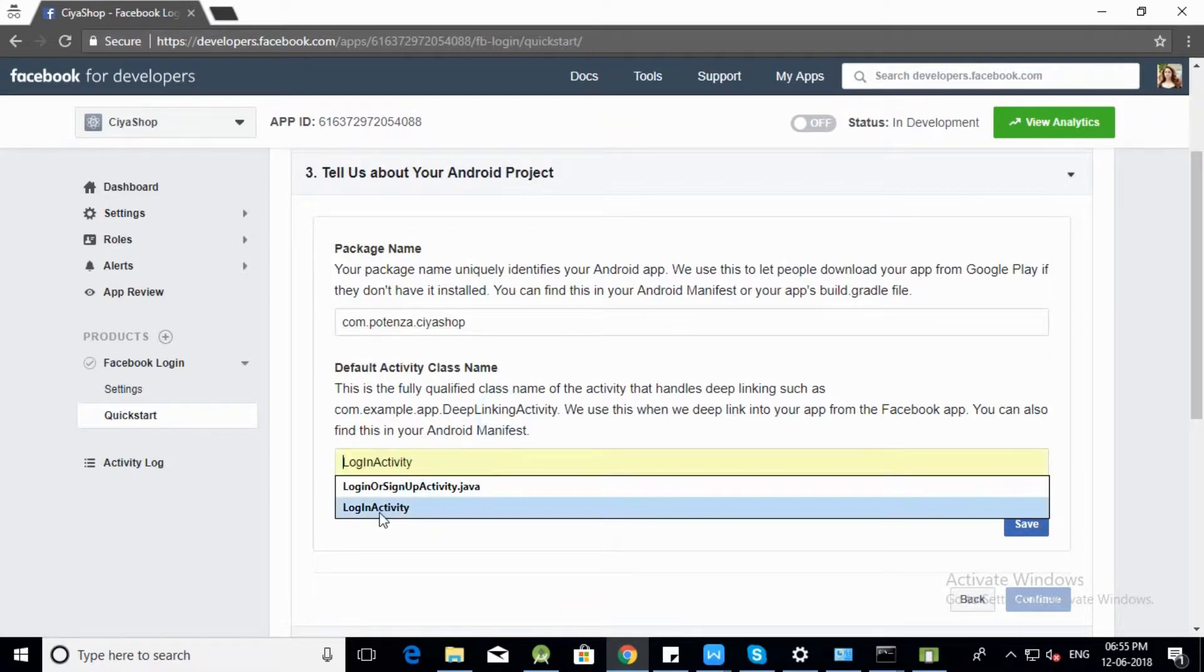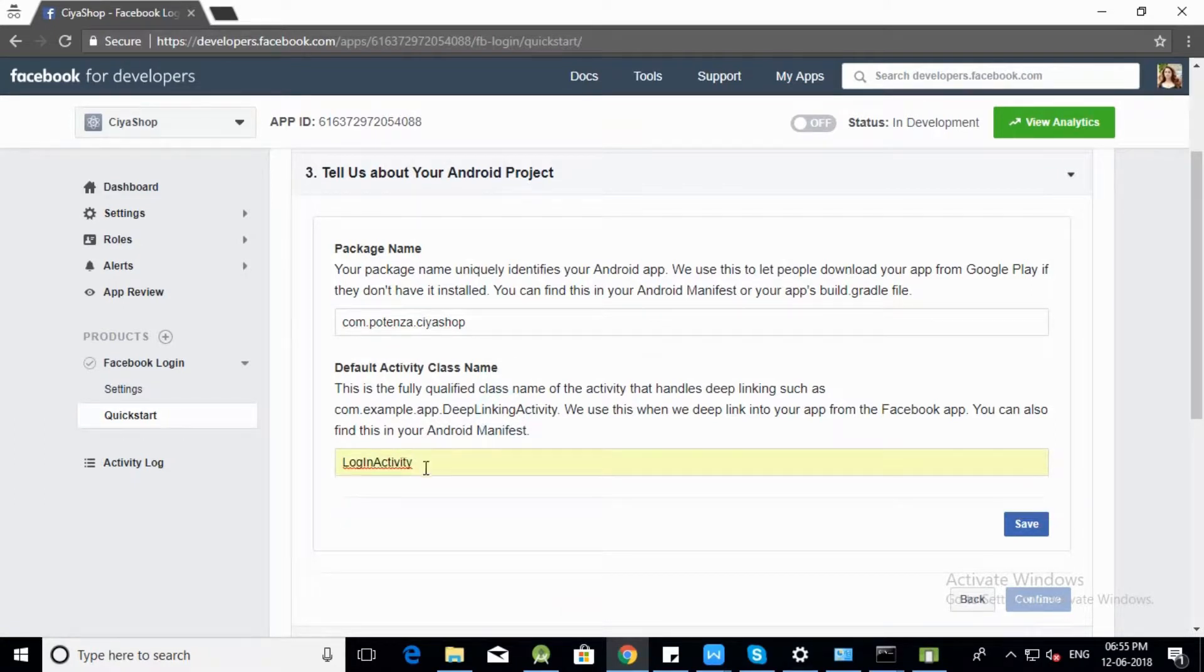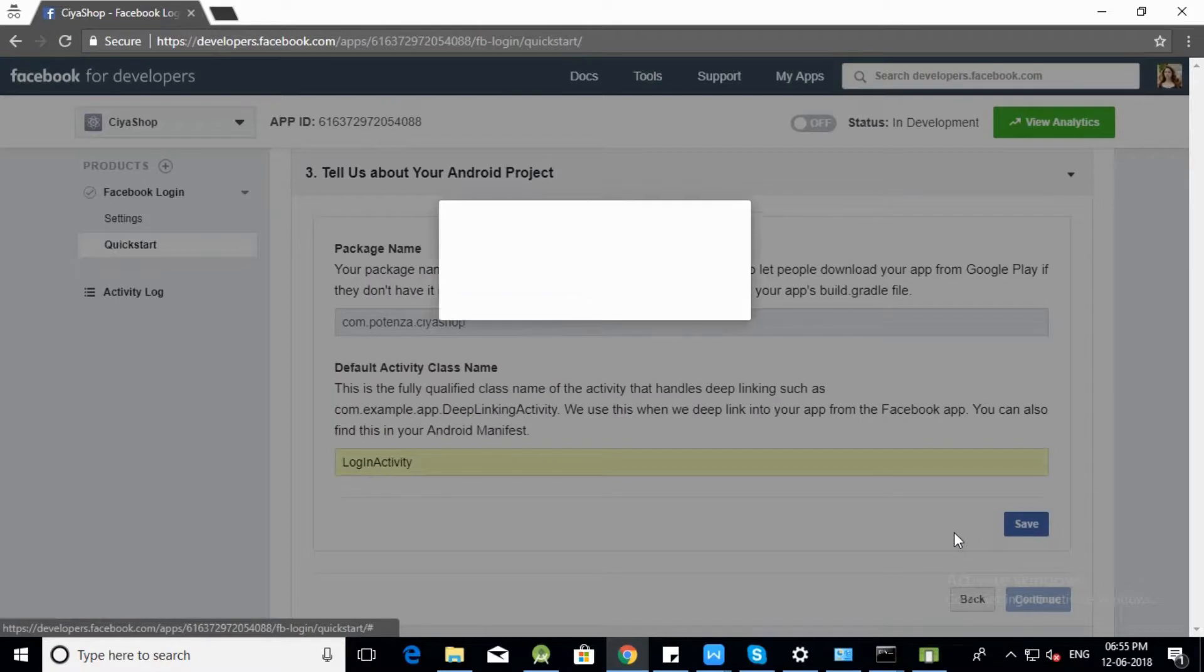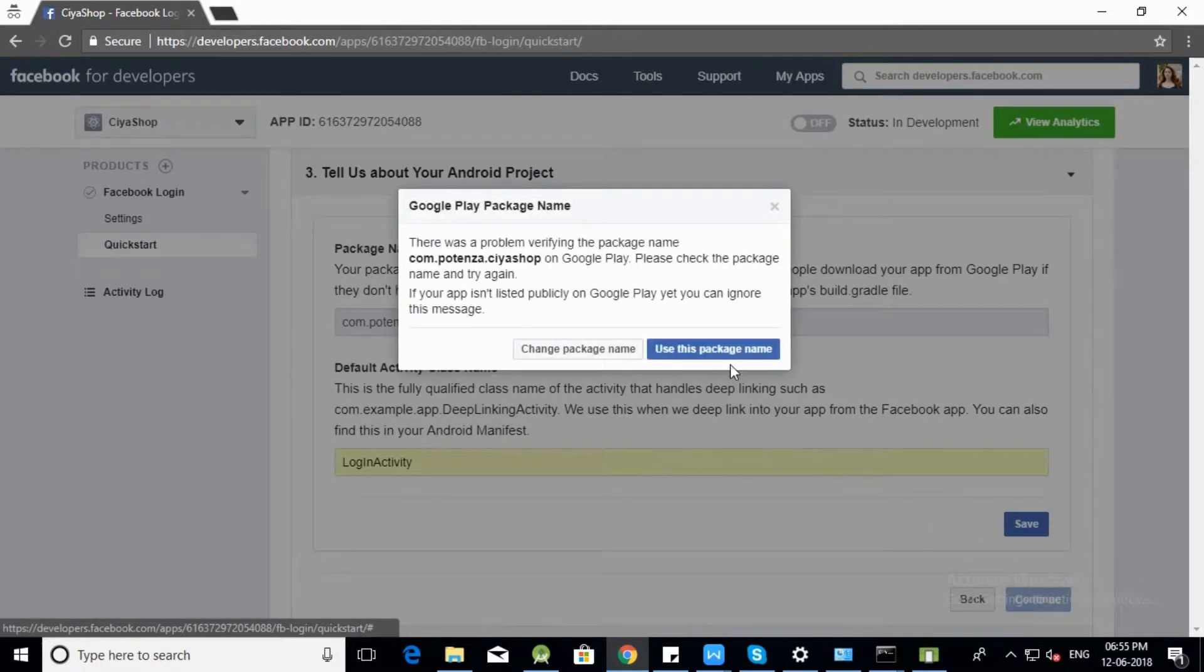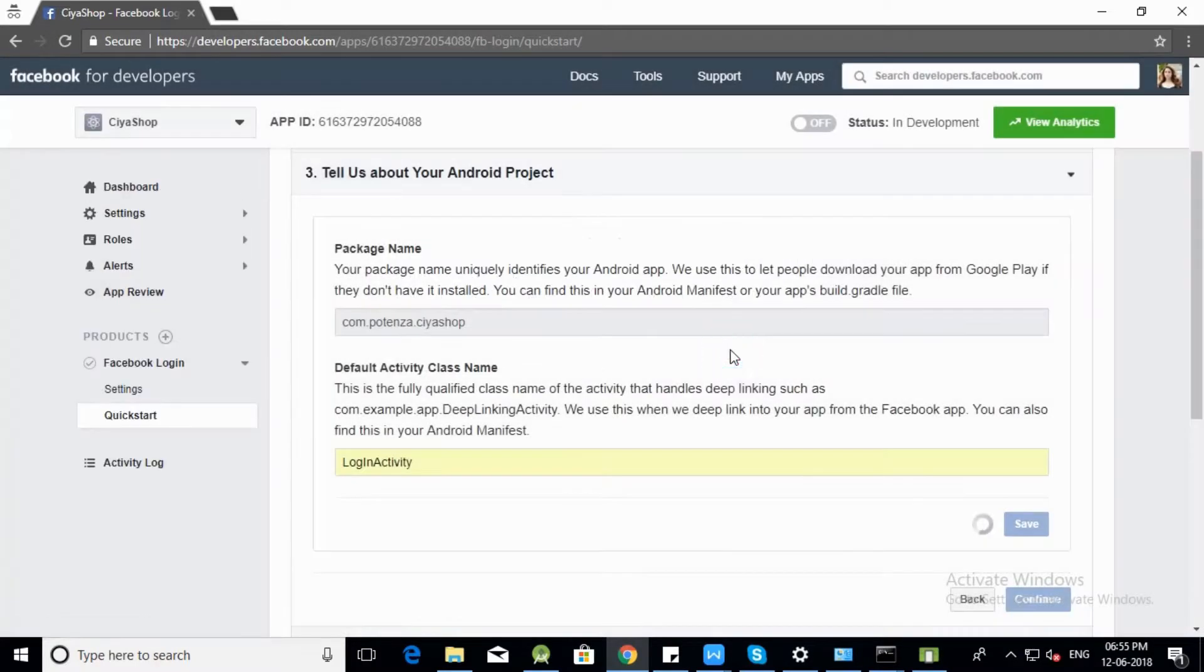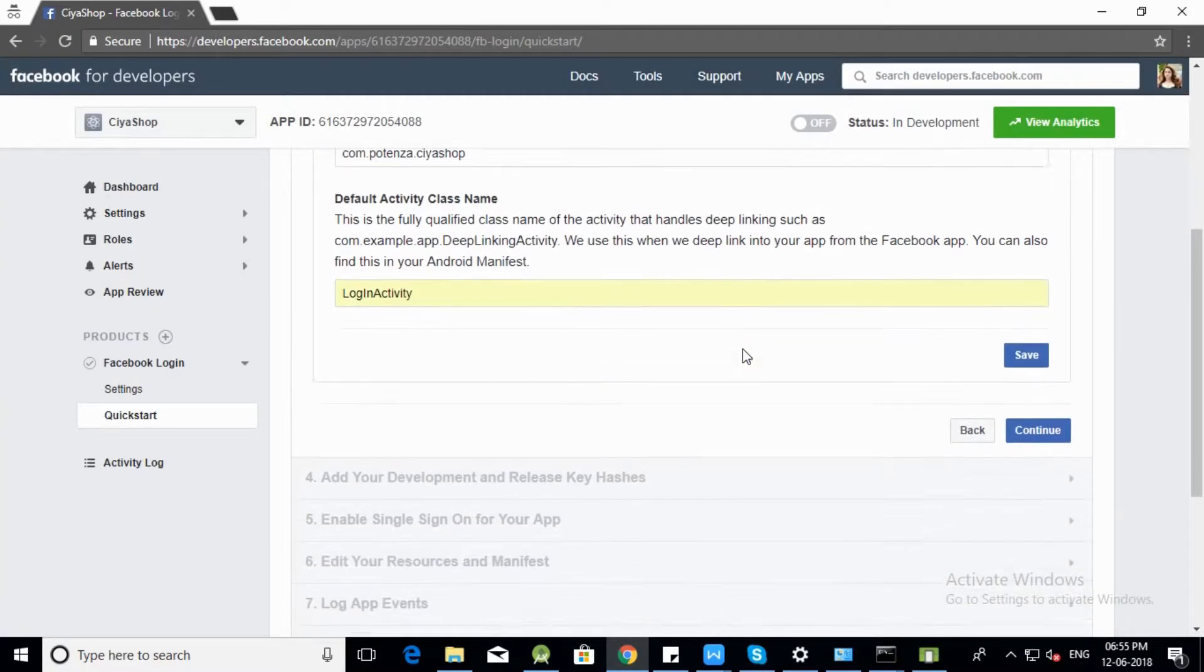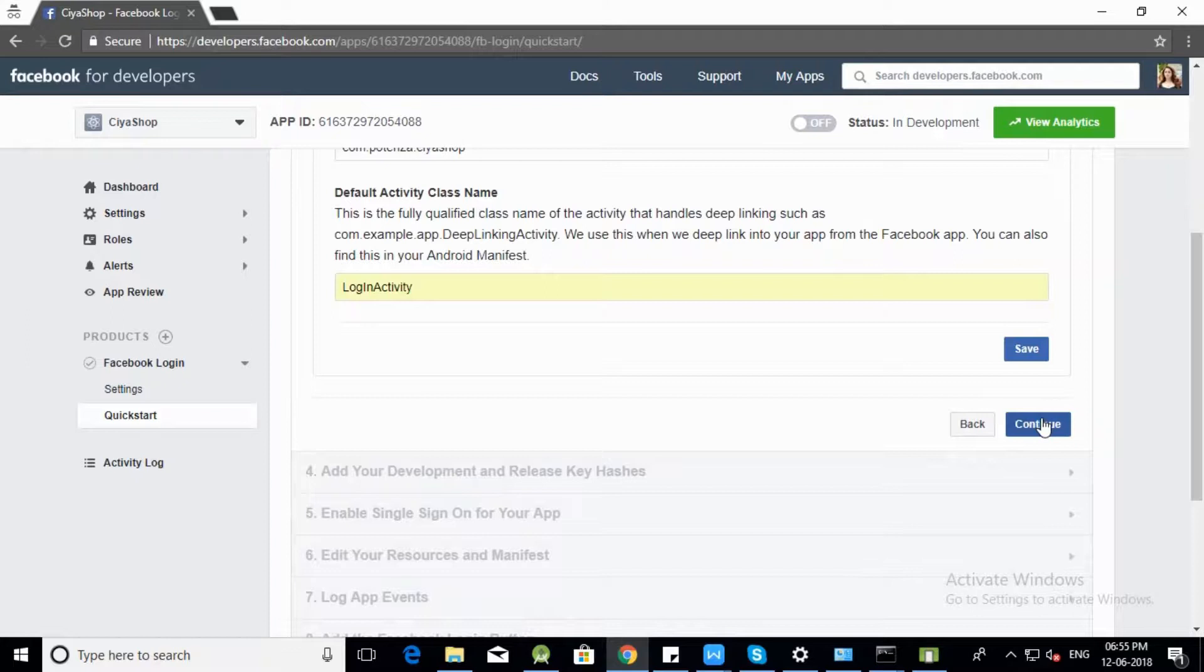In default Activity Class Name enter Login Activity. Click on Save button. Click on Use this Package Name, then click on Continue.